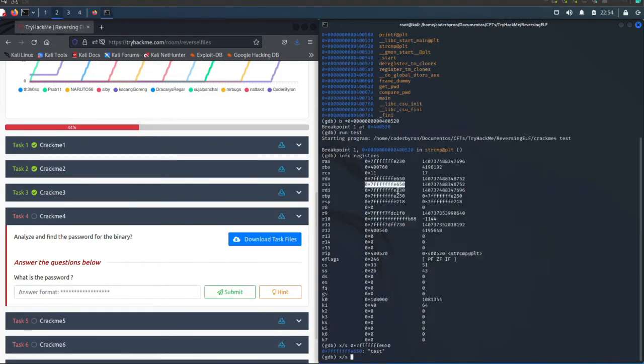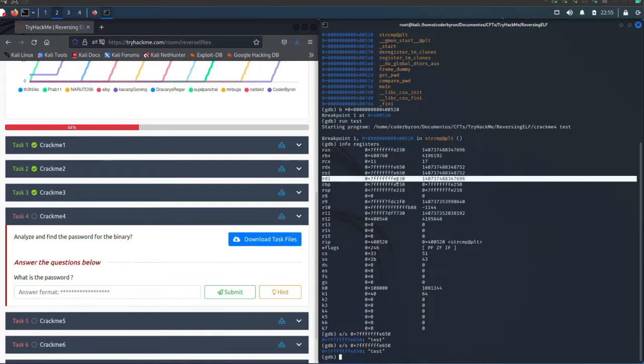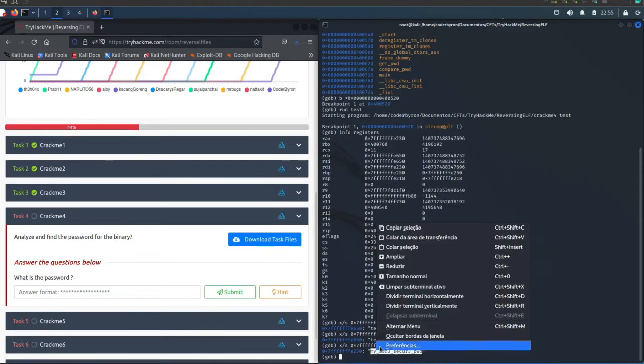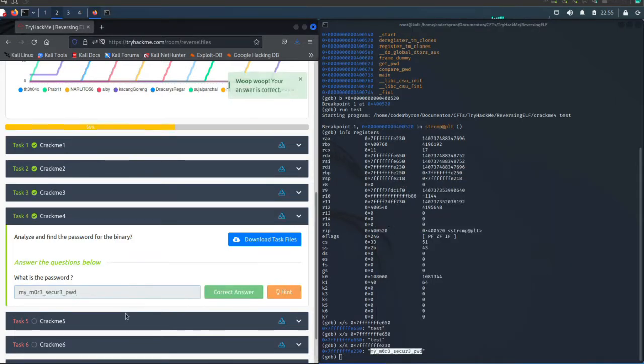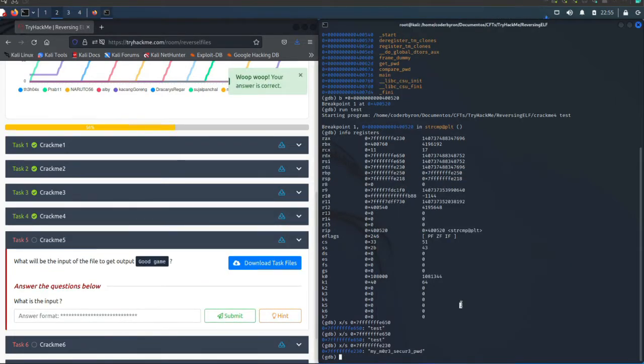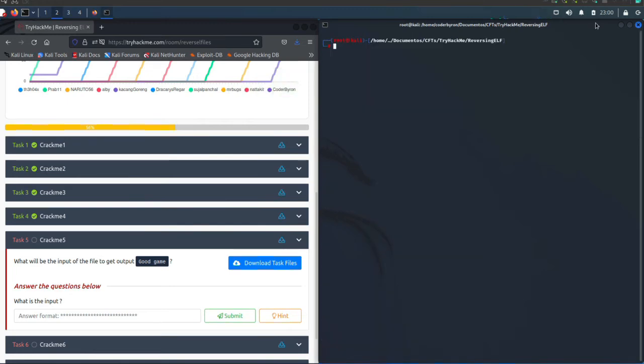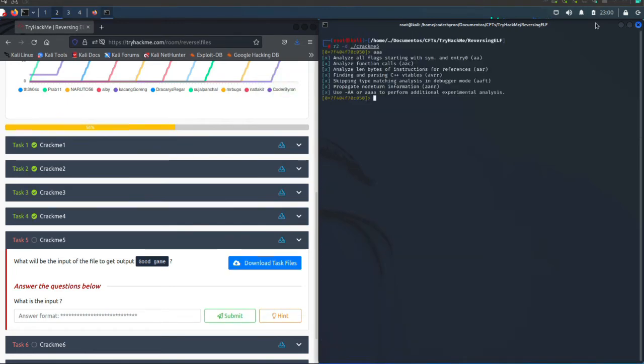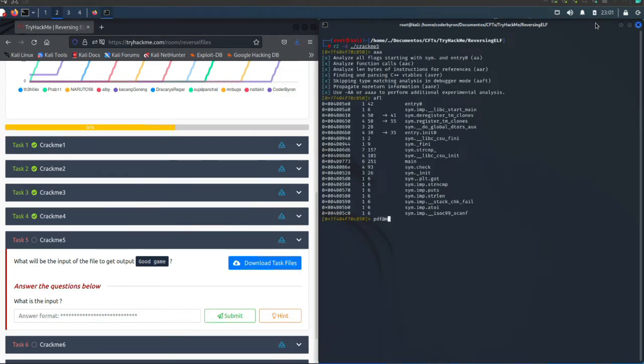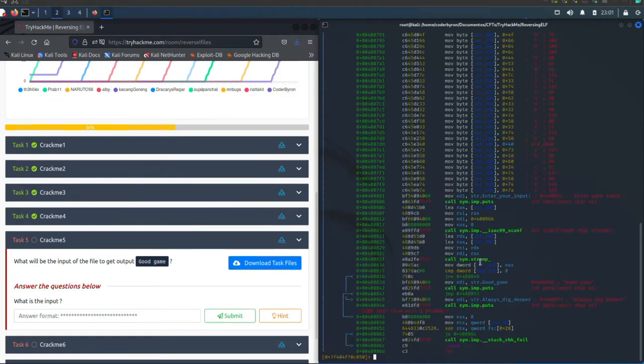Number two, never let em know your next move. Don't you know bad boys move in silence and pirate, taking from your wireless. I done flashed mad chips with these hacks just to patch these bits.